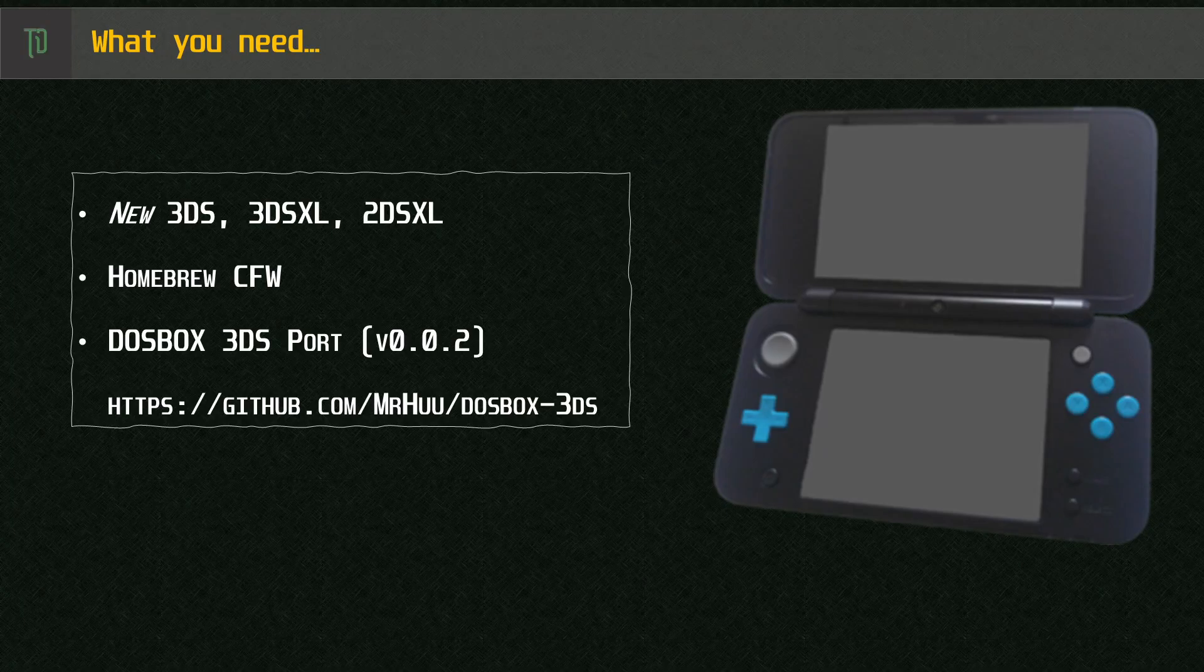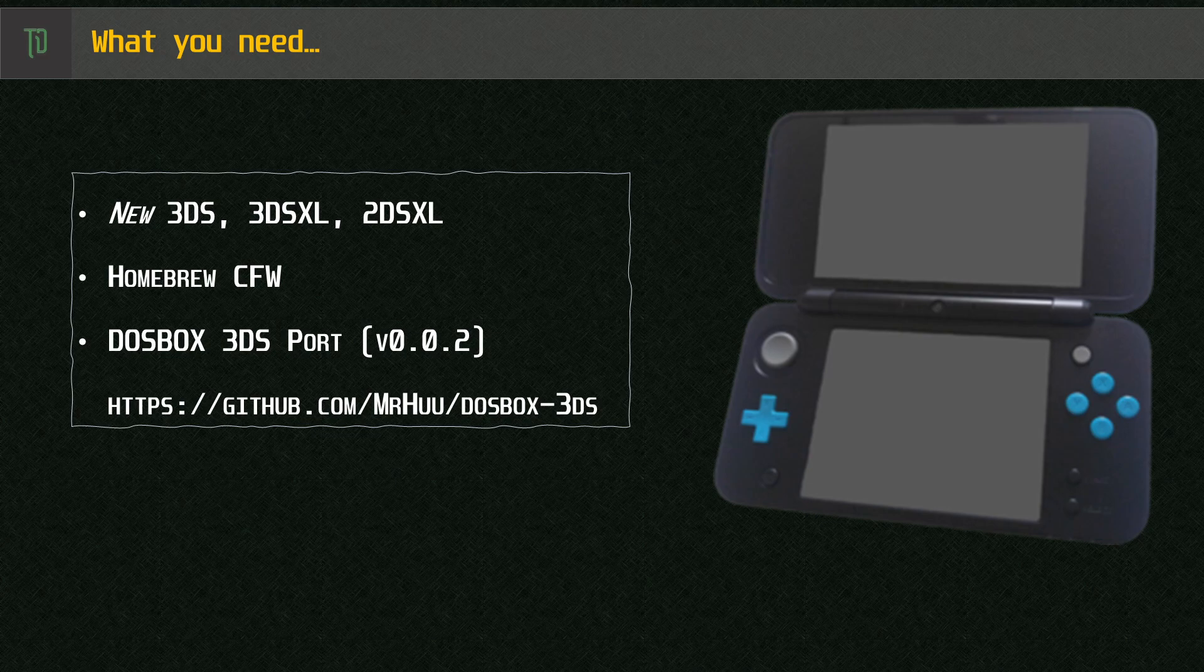Hello and welcome to another Tech Distractions video. In this one we're looking at a new DOSBox SVN port for the Nintendo 3DS made by Mr. Who. I hope I pronounced this correctly. I've made this one for Docember which celebrates all things DOS. You can check out the official playlist linked in the comments below.